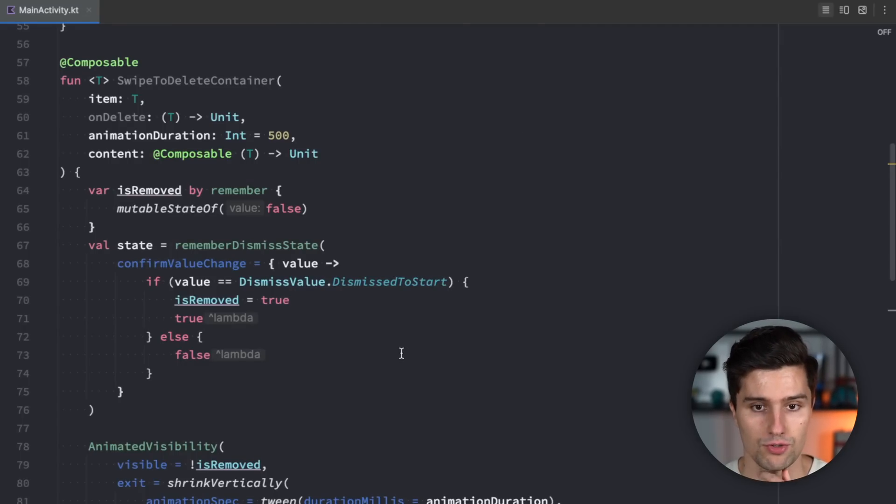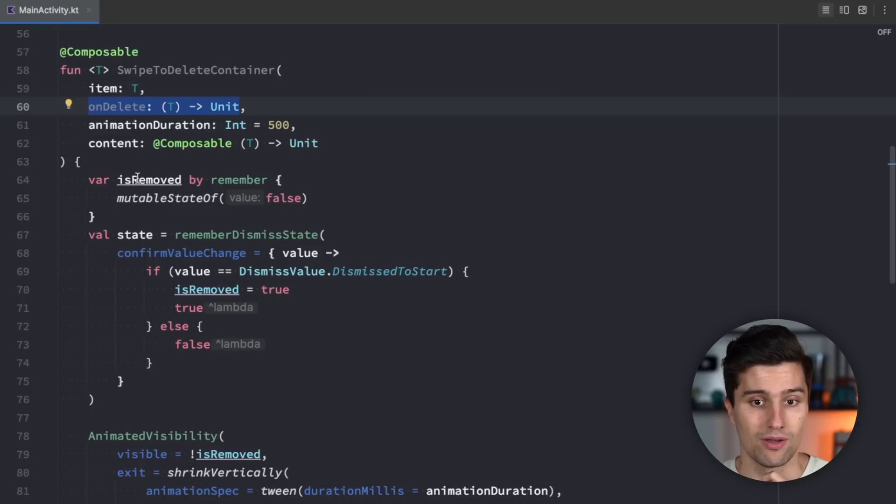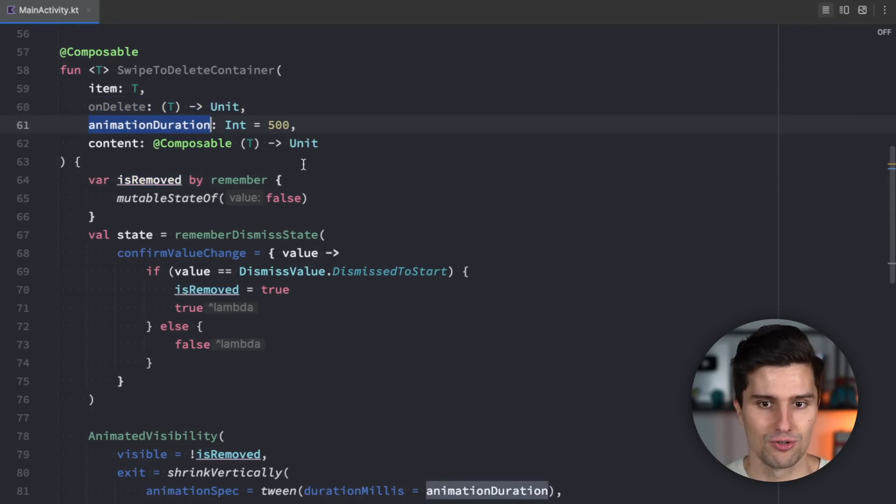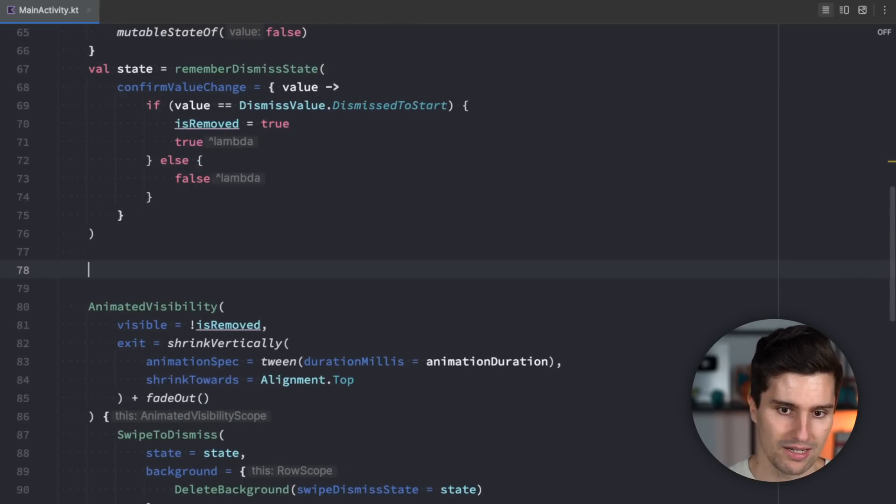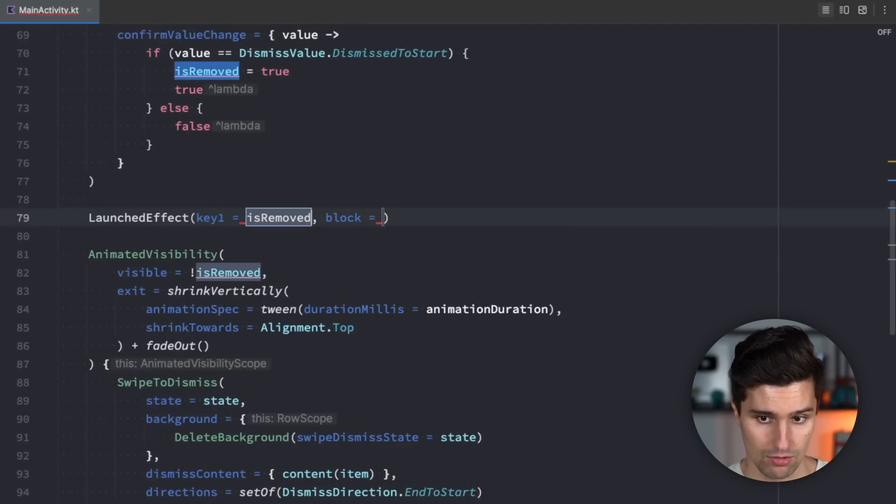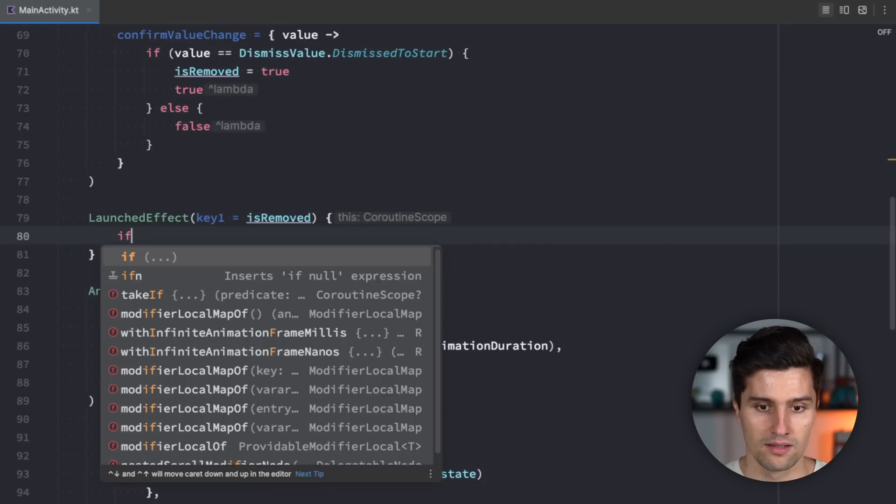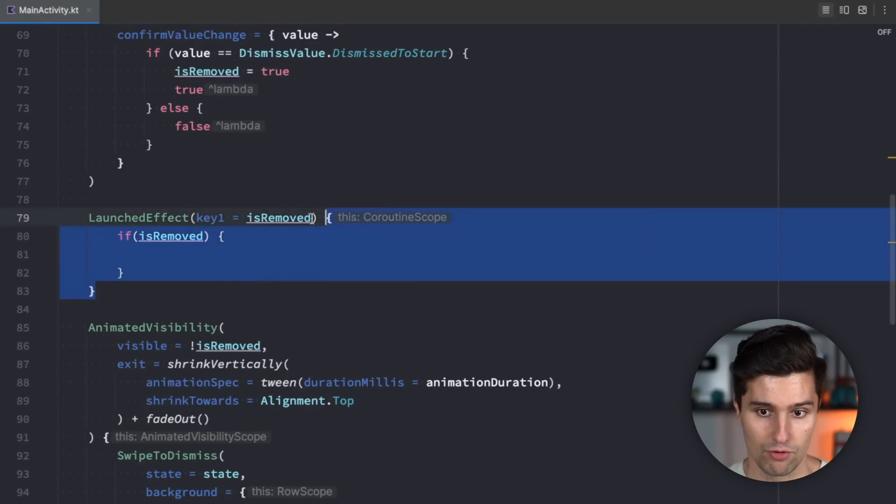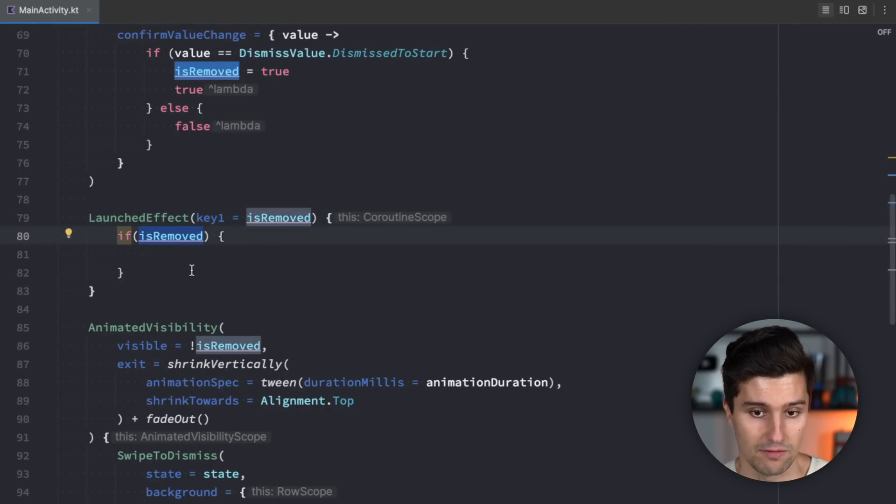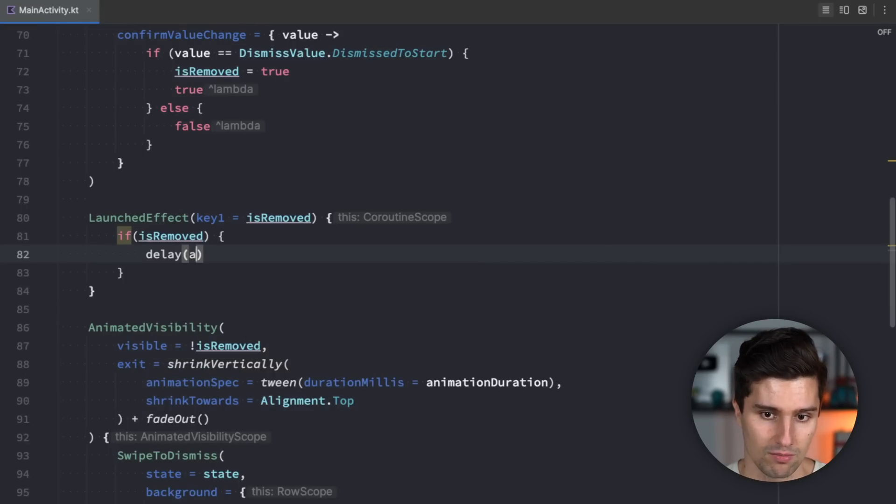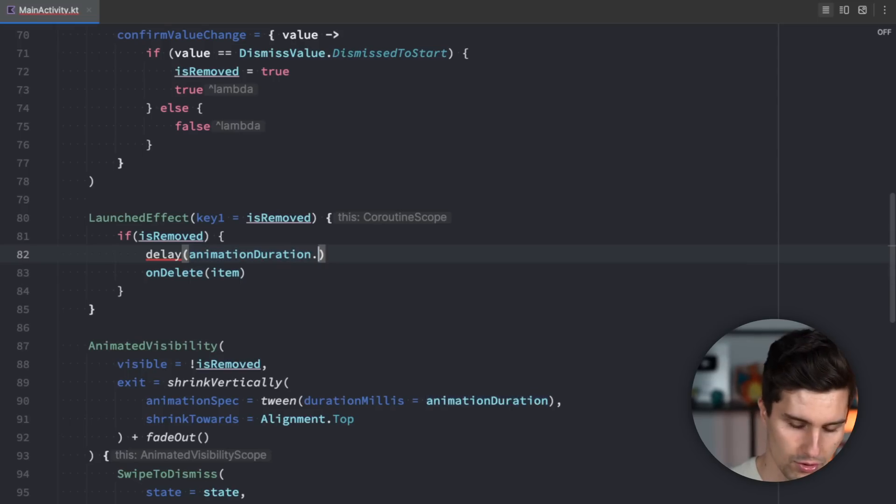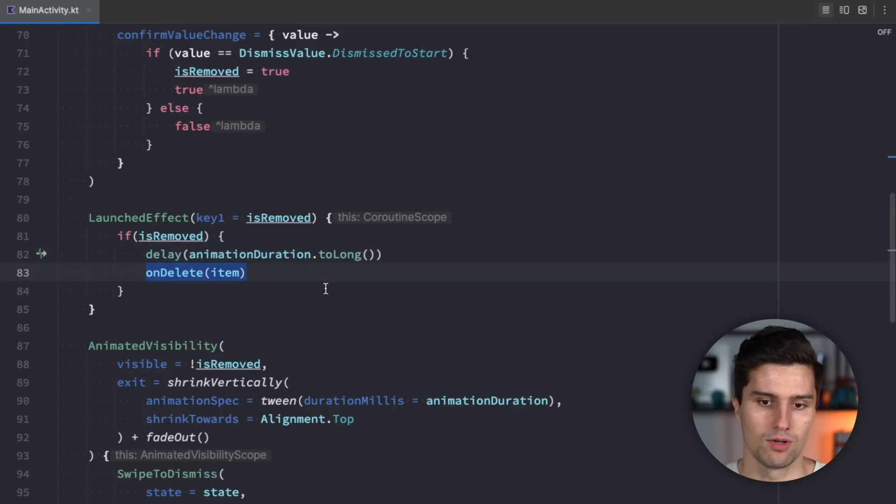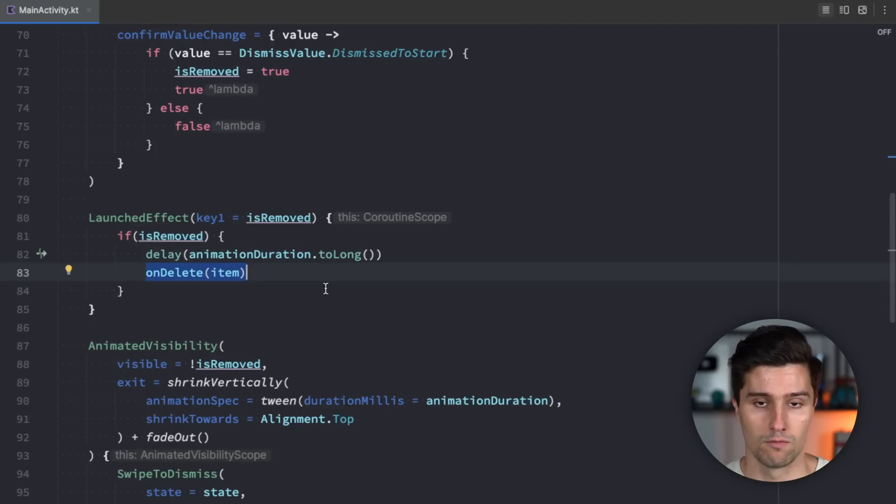So the last thing we want to implement here is we need to kind of trigger on delete lambda. When should we trigger this? Well when is removed was switched to true and then animation duration time after that. So what I mean is we need something like a launched effect block where we listen to this is removed boolean and if is removed is true so the launched effect block will trigger when is removed is changed from false to true in this case and if that's the case if we switch from false to true then we want to delay this launched effect block by our animation duration and after that we trigger on delete with our item. And we also need to convert this to a long here. To long. So we first give the animation time to play and then we really delete this by calling this on delete lambda and that is also what you would then propagate to your view model or to your database to really delete the item from the actual data set you're using in your app.